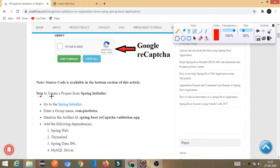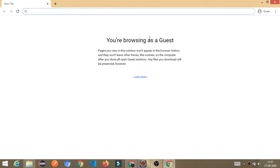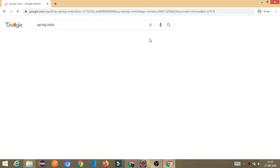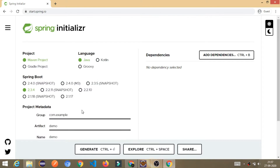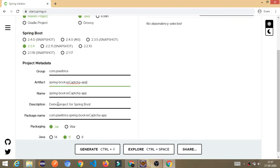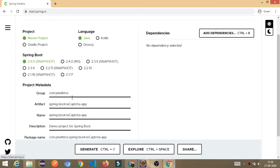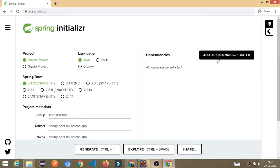The very first step is to create a project from the Spring Initializer. I'm going to the new window, searching for Spring Initializer, and providing the group name. I'll give the artifact ID a meaningful name — 'recaptcha-app' — and choose Spring Boot 2.4.0, which is the latest version right now.